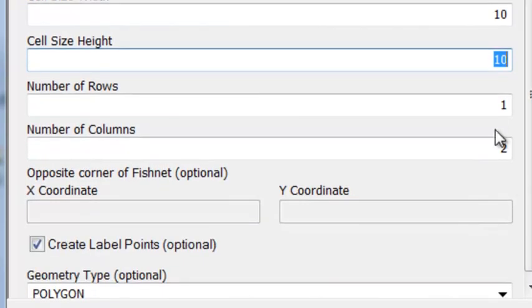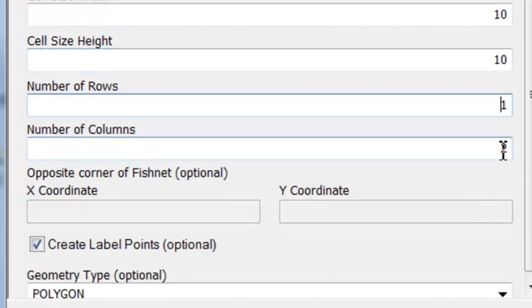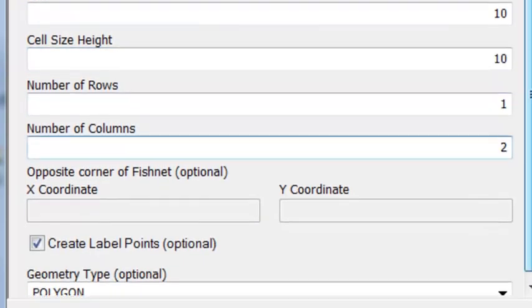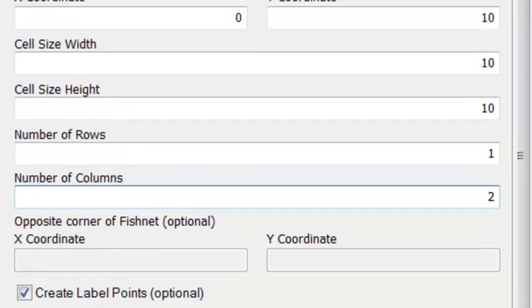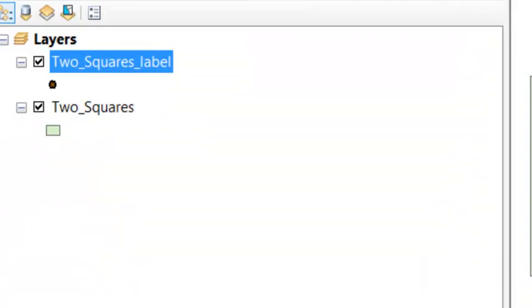and we'll have one row, two columns, and we'll create both points and polygons. Here's the output from our geoprocessing Create Fishnet tool.